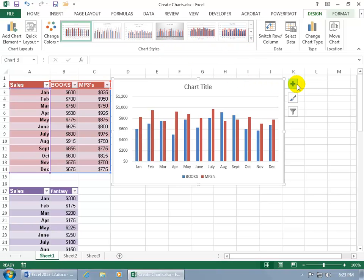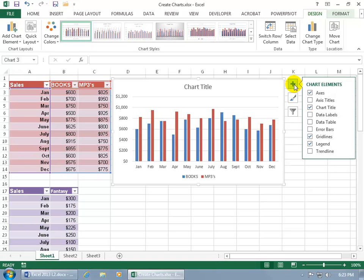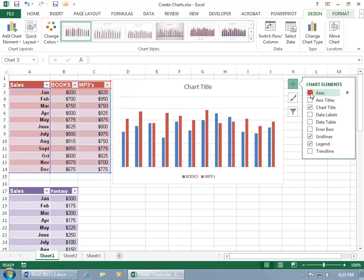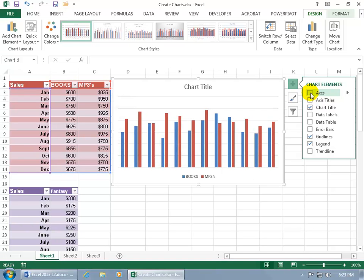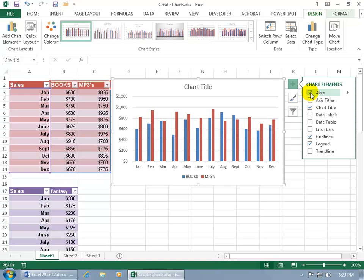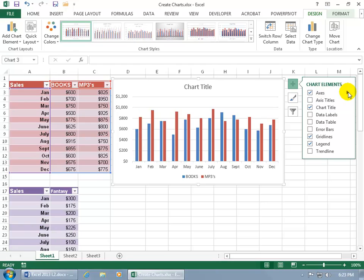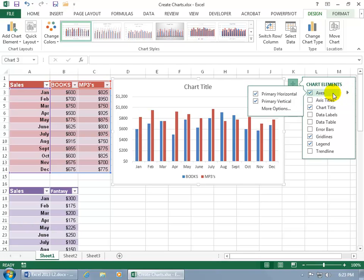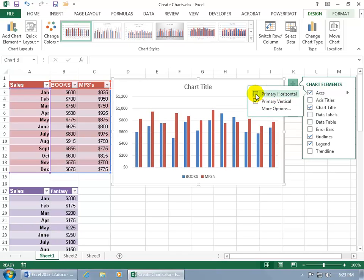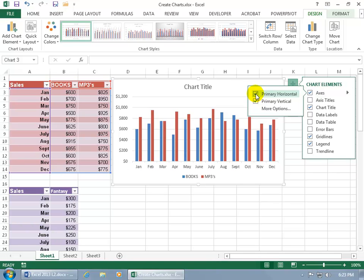Let's go over the chart elements. Click on the plus sign. You can see chart elements. And the elements of the chart, like the axis, if you click on it, it removes the accesses, both the Y and the X. In other words, if you recall your algebra days, there's the Y axis, there's the X axis, the horizontal and the vertical. When you hover over it, you get that little triangle. If you click on it, you get more options to choose from the primary horizontal, the X, or the vertical.